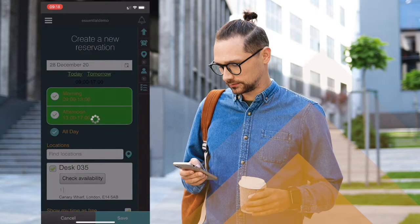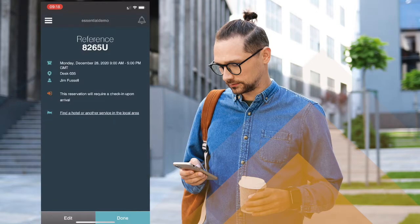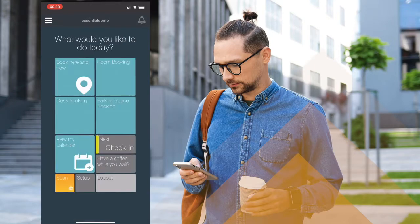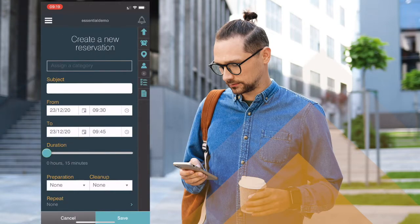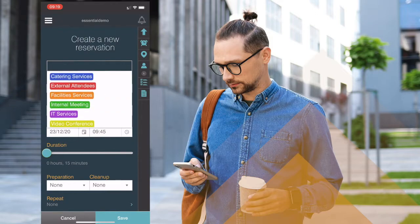Information is displayed about the booking I've just made. Room booking is exactly the same look and feel as booking a room through the rest of the SmartWay 2 platform.